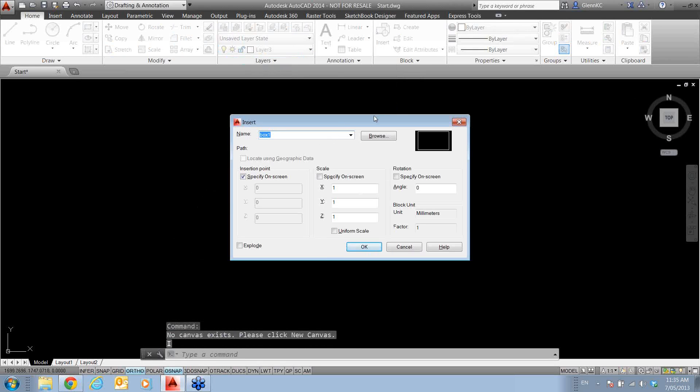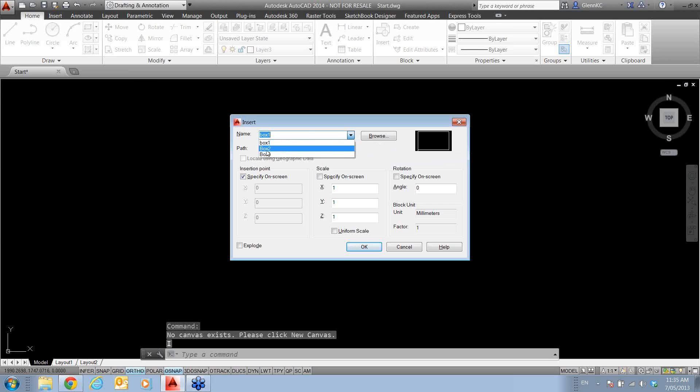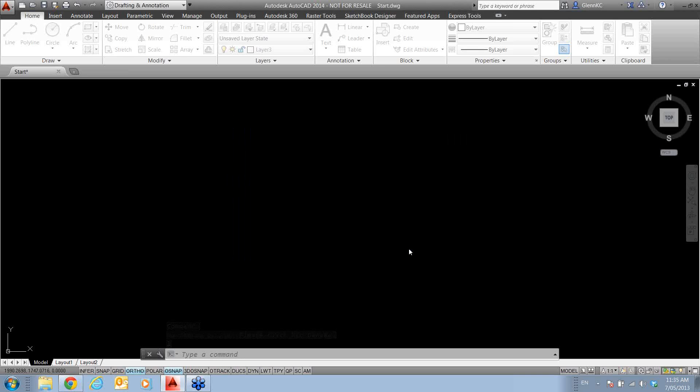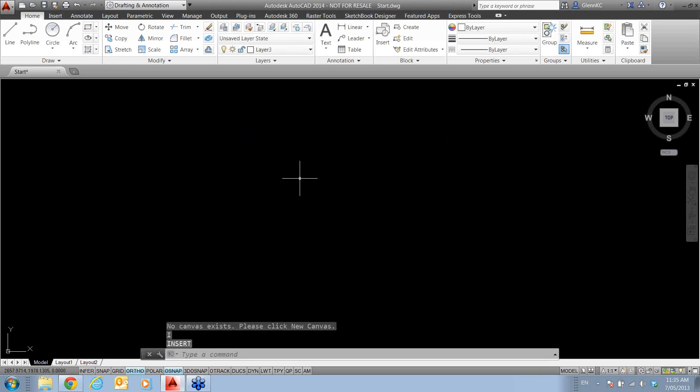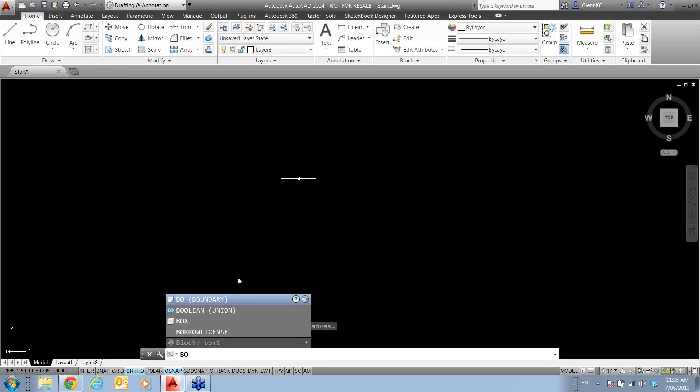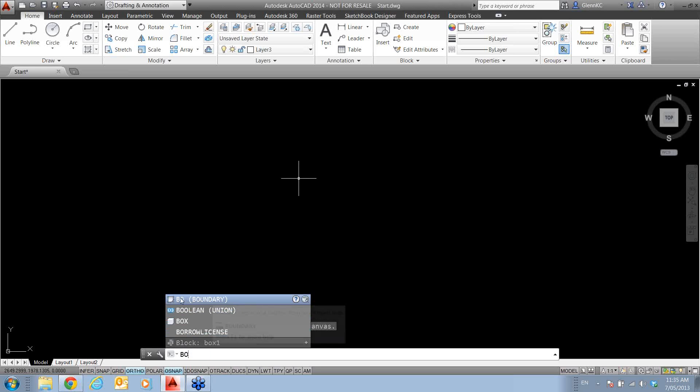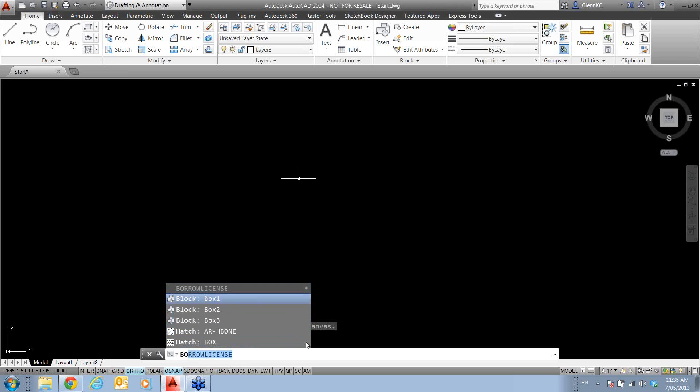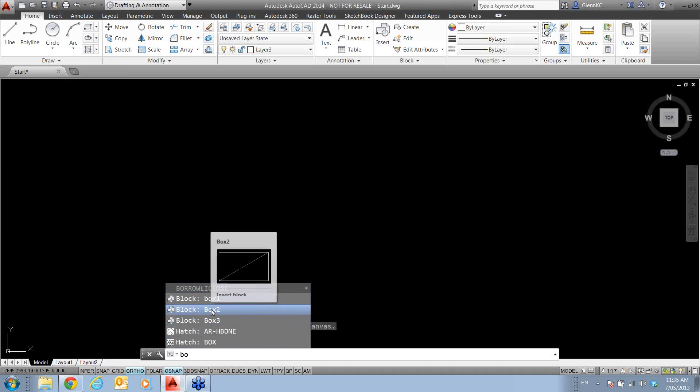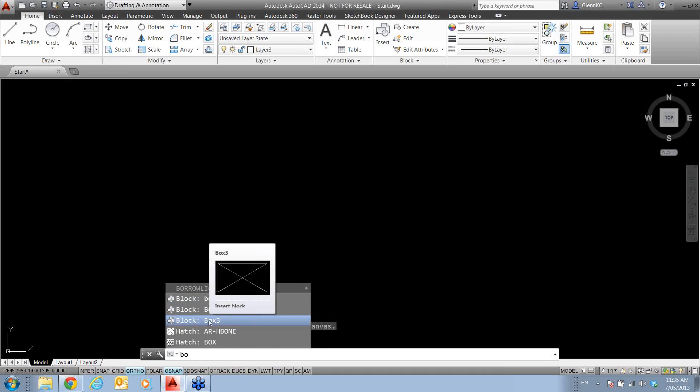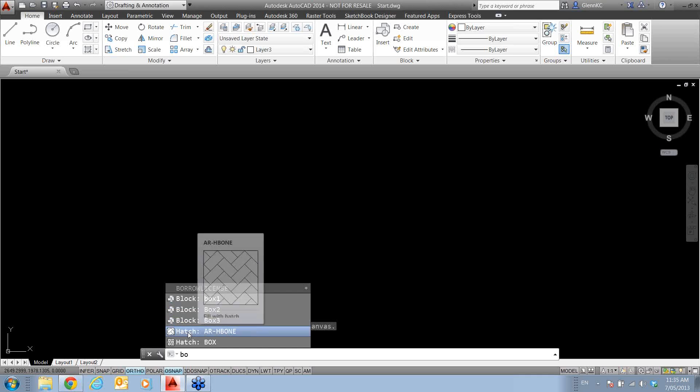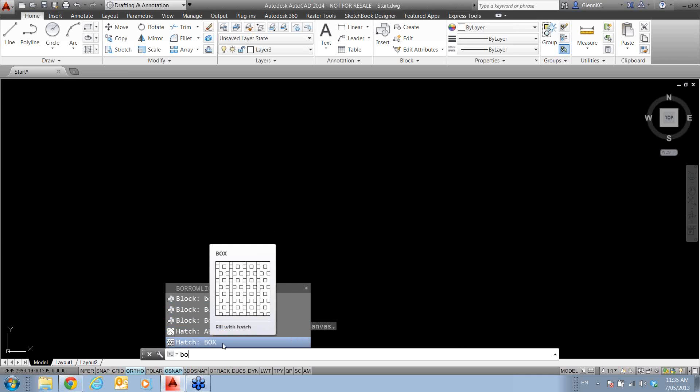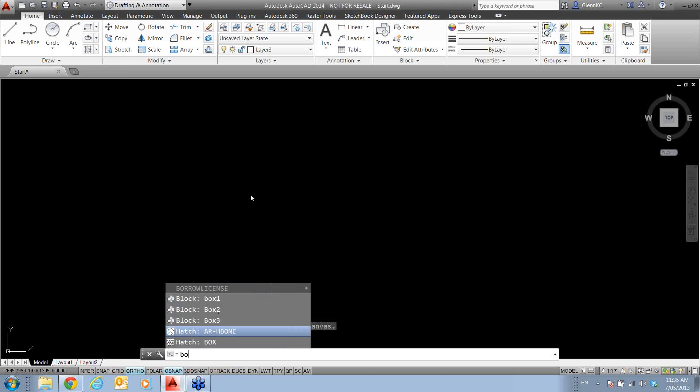Now, I've also got three blocks called box one, two, and three in here. I don't have to go into the block command. I can actually start typing box. So I've started just typing the B and the O. You can see it's picking up a few commands, plus it's found three blocks beginning with B, O. It's also found two hatches with B, O in the name.